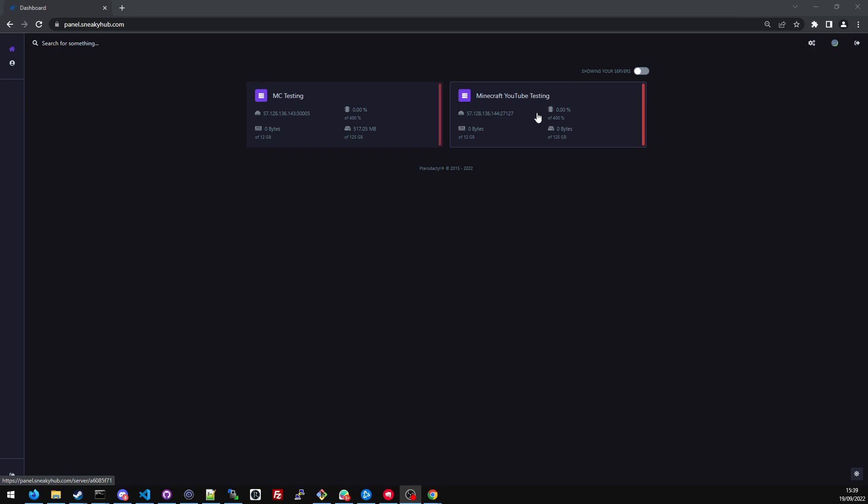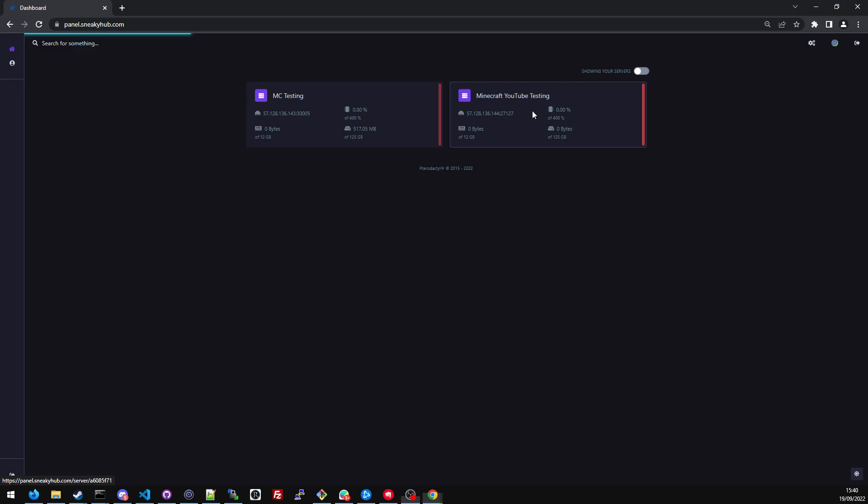Doesn't matter what version it is, it should usually be the same. But I'm going to quickly show you how to set up a database on SneakyHub. So first things first, you navigate to the panel. I've already created a testing server, so this would usually be your Minecraft server. I'll go into my server I've created called Minecraft YouTube Testing.